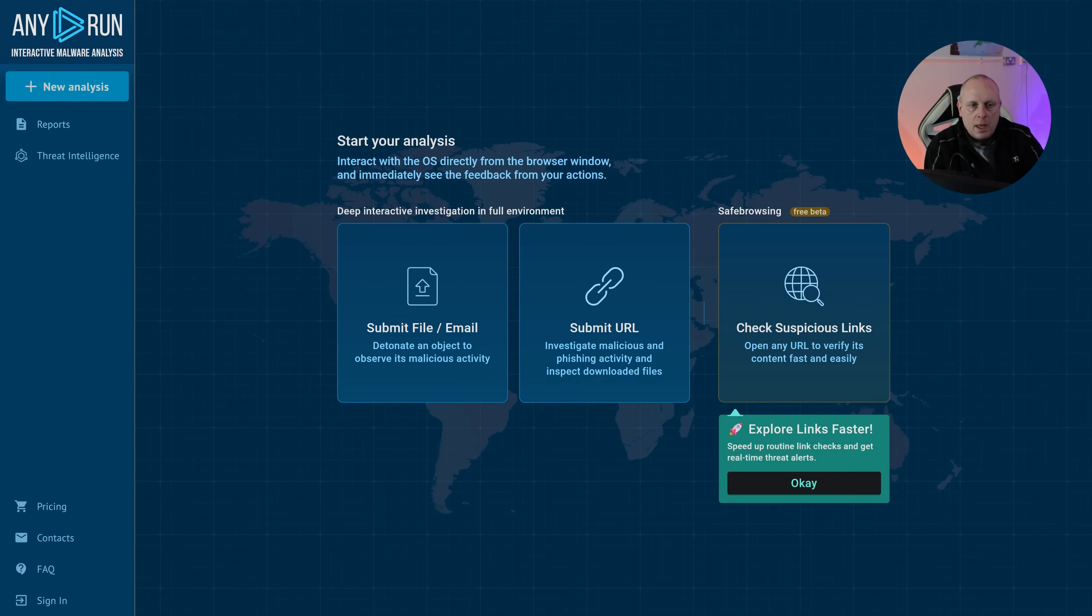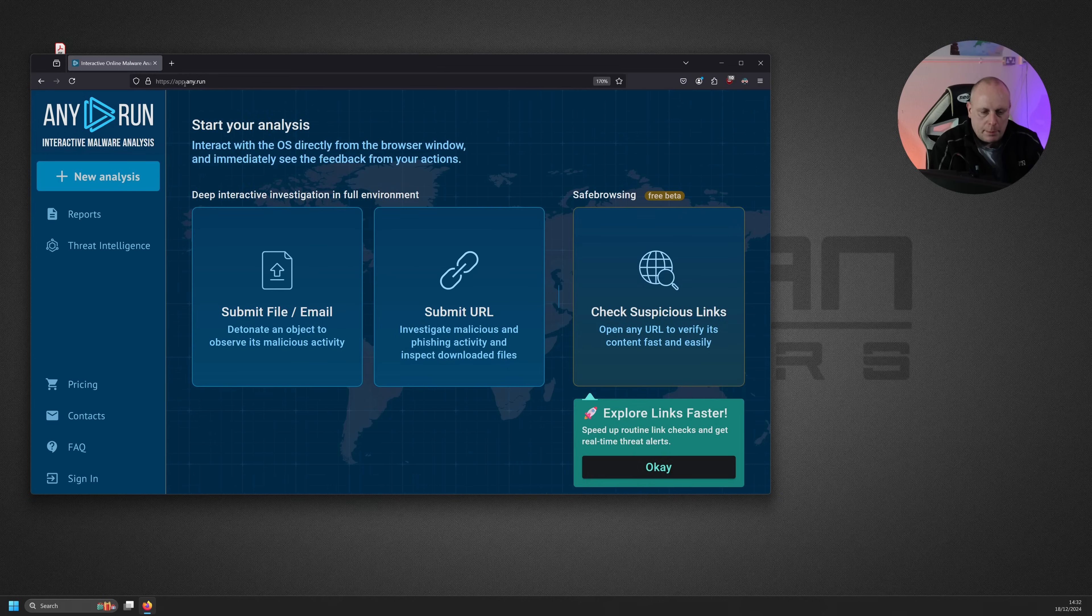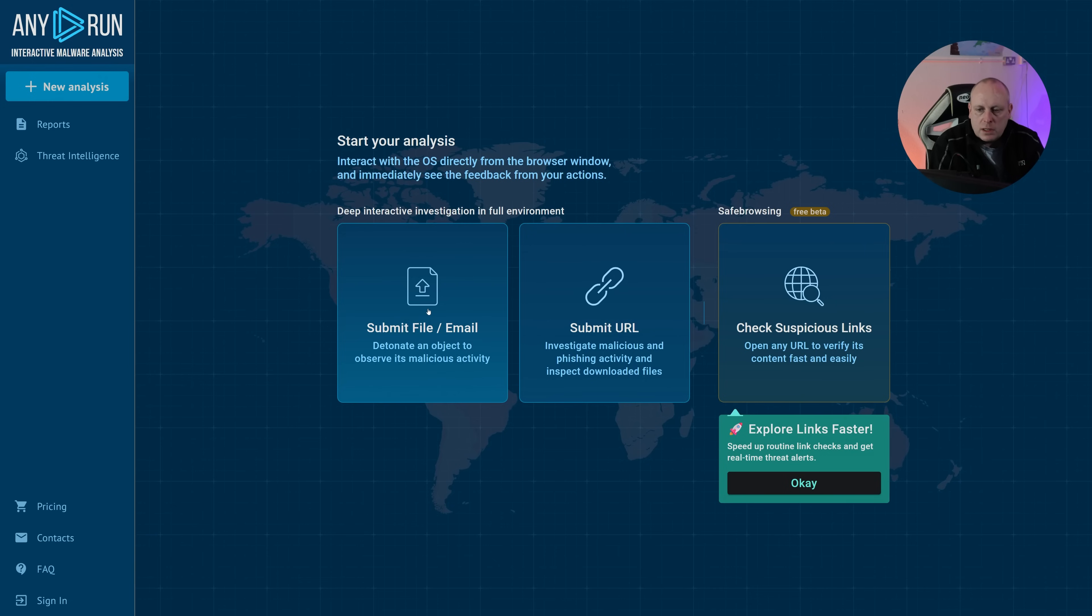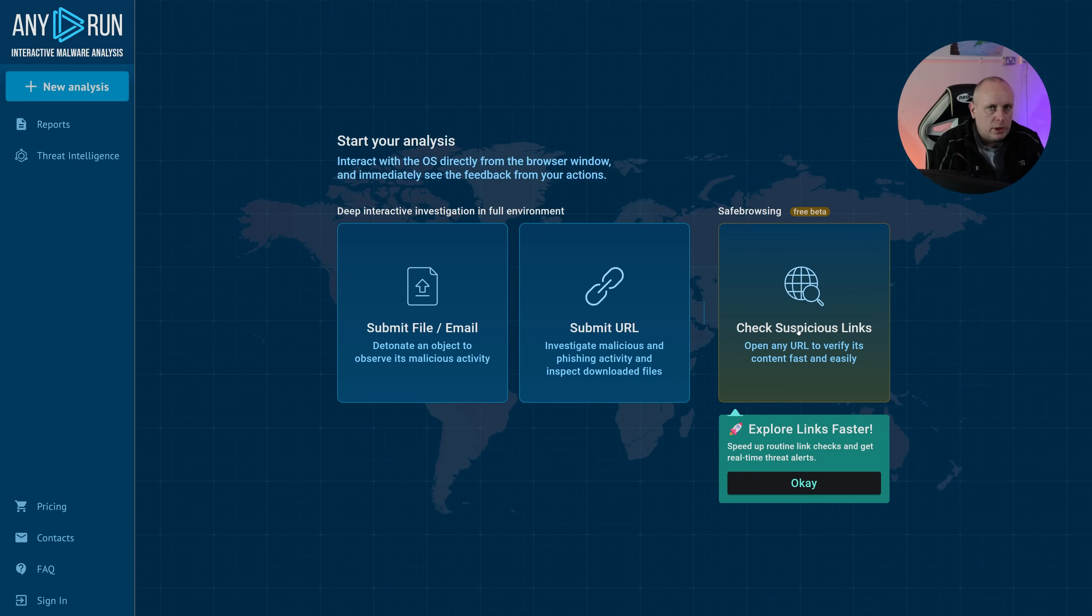Of course, if you have a job where you're a security researcher or something like that, then there are other tools available. For example, any.run. Now you can get to this by going on to app.any.run, as shown here in the URL bar. This allows you to submit a file, submit a URL or submit suspicious links. This isn't sponsored by any.run.